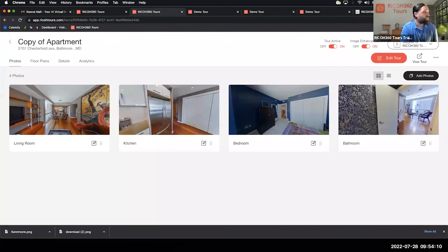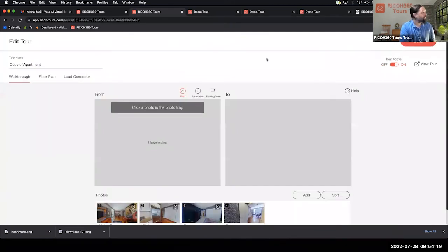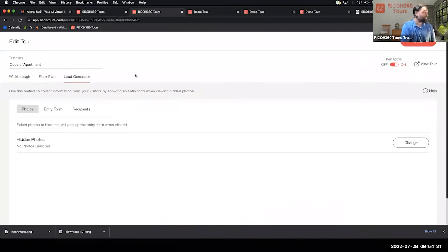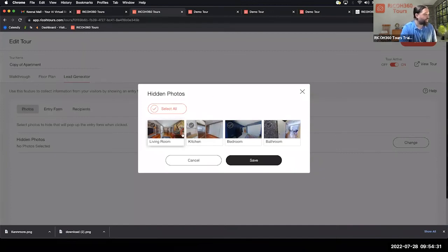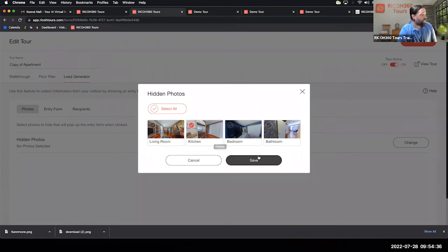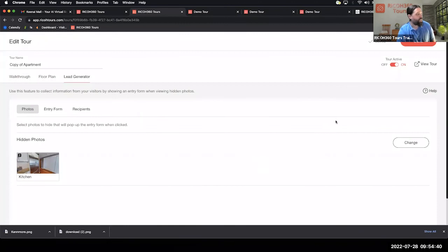One last thing I want to show you is Lead Generation. We're going to go back to Edit Tour and go to Lead Generator. Here we're going to lock some photos — go to Photos, click Change. We don't have any hidden photos right now, so we're going to lock the kitchen, which is one of the most important ones. Hit Save.